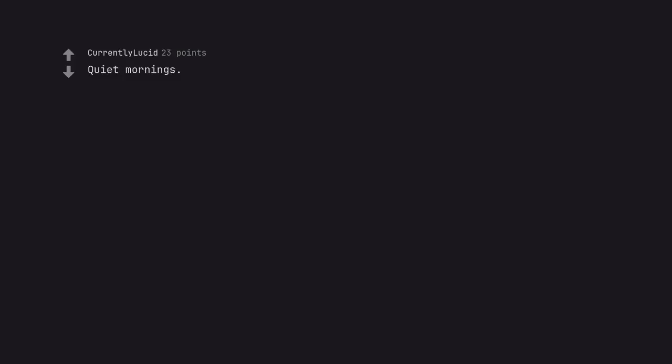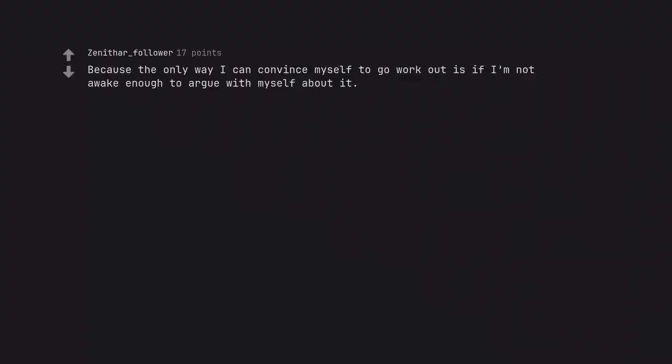Screaming baby generally. Quiet mornings. Because the only way I can convince myself to go work out is if I'm not awake enough to argue with myself about it.